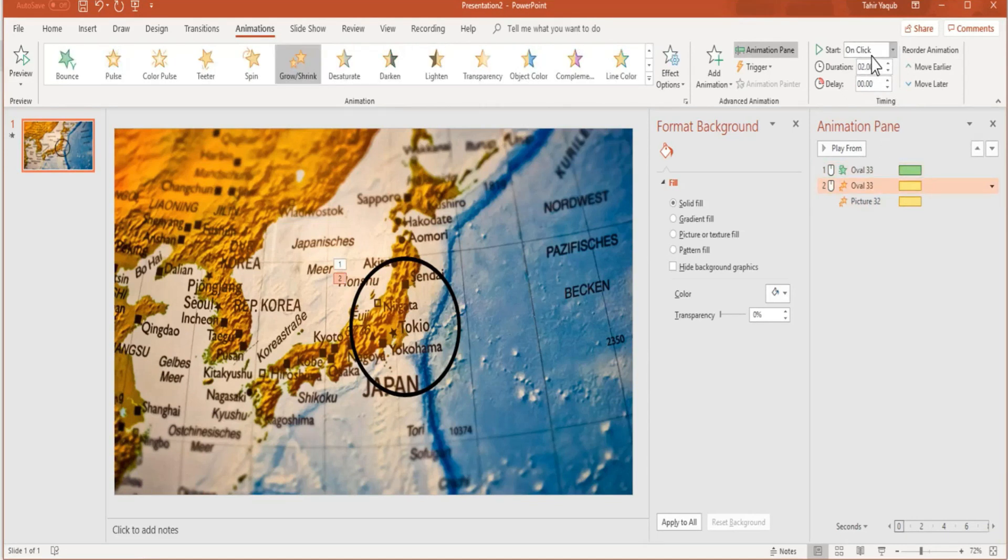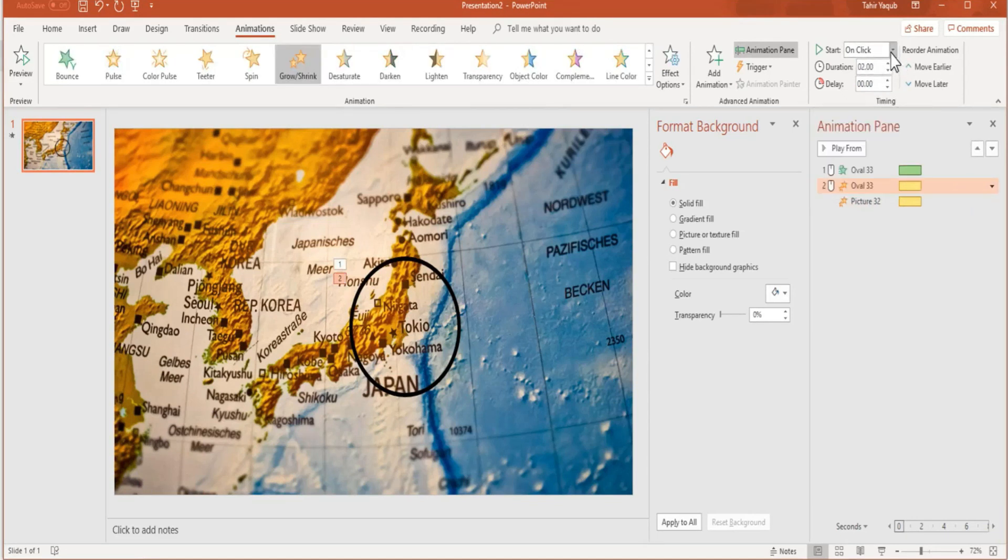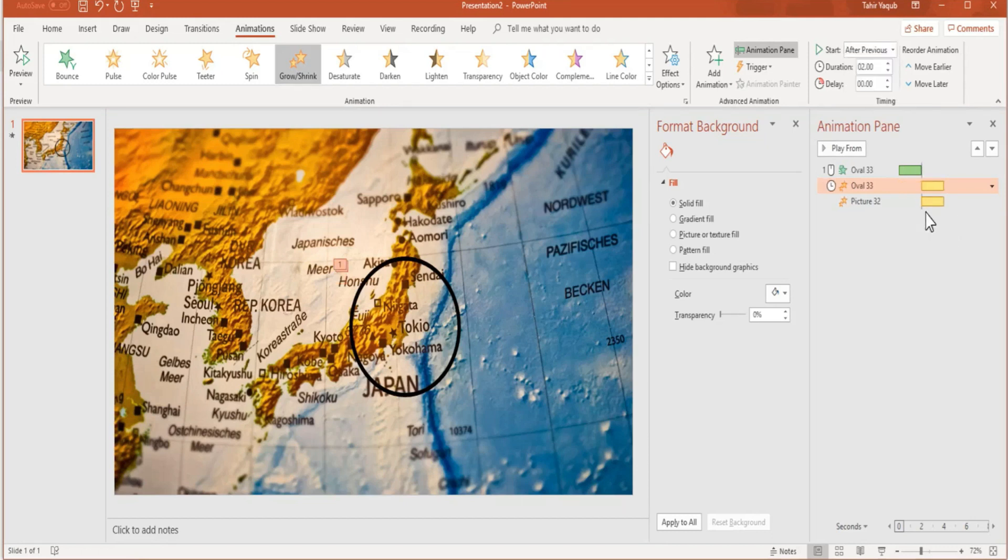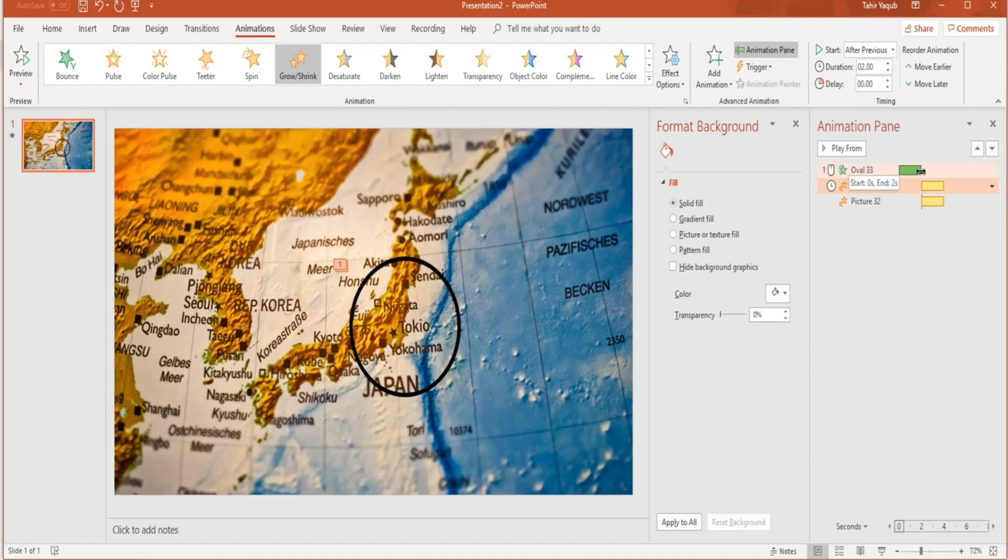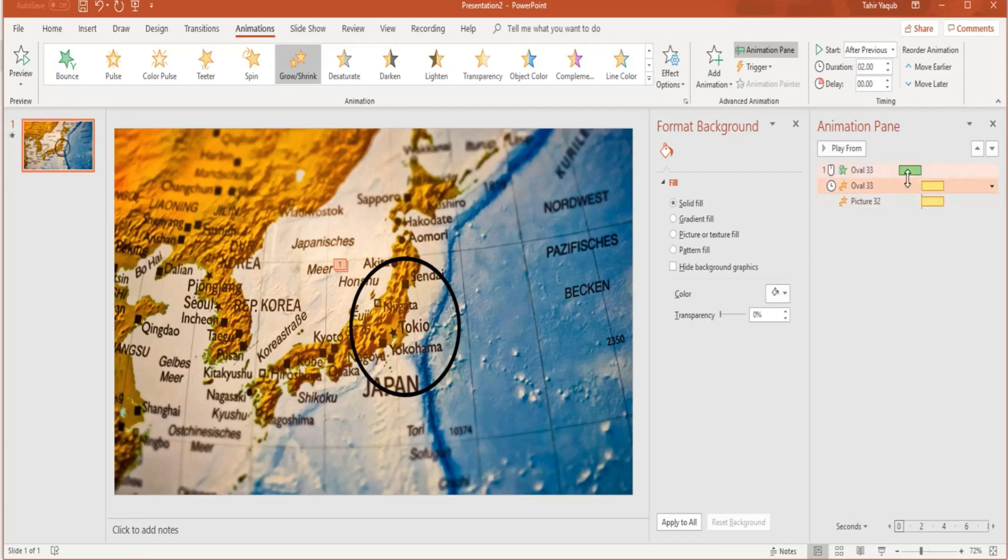If you select first, this is on click. The second is also on click. Instead of on click, we say after the previous. Now both of these will start after the first one. You can see here that the first will end at this point when this green ends, and then these two will start. Now you have to click only once for the first one.